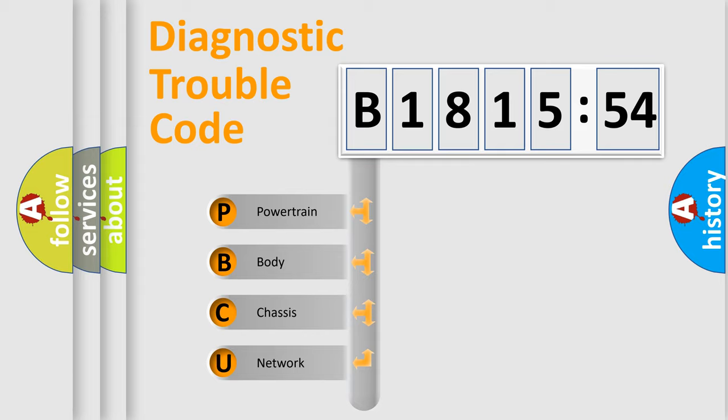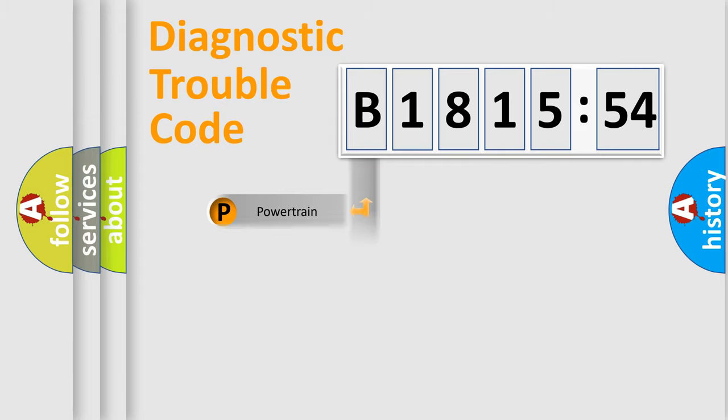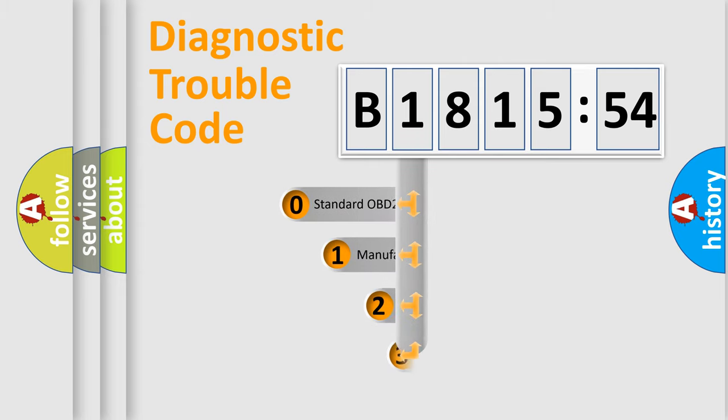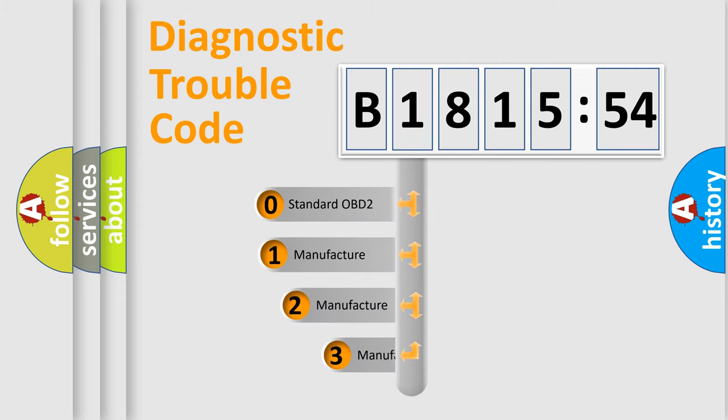We divide the electric system of automobile into the four basic units: Powertrain, Body, Chassis, and Network.